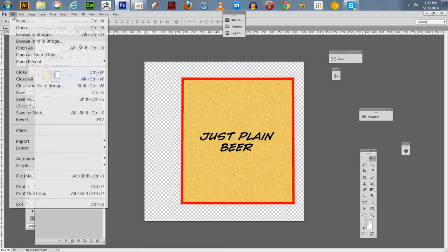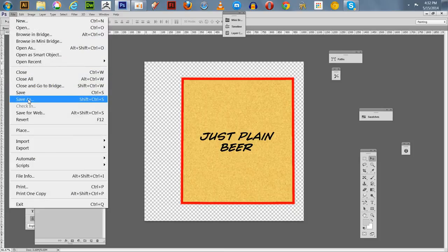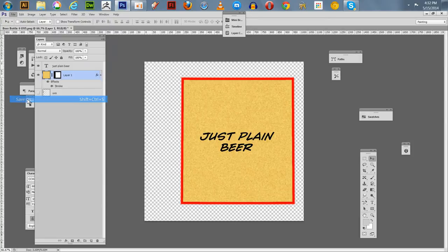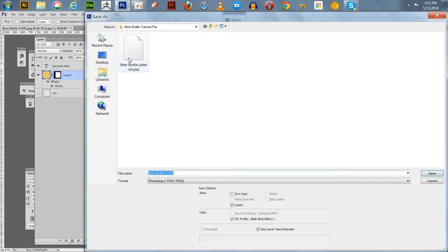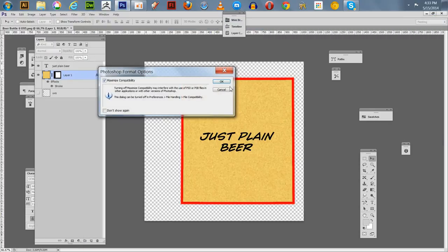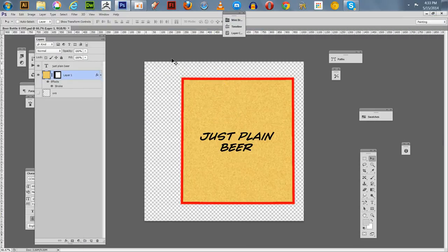We're going to save this. If you notice — Blender 2.7 alpha accepts Photoshop files natively. So you can save it as a Photoshop PSD file and drop it in the image section.